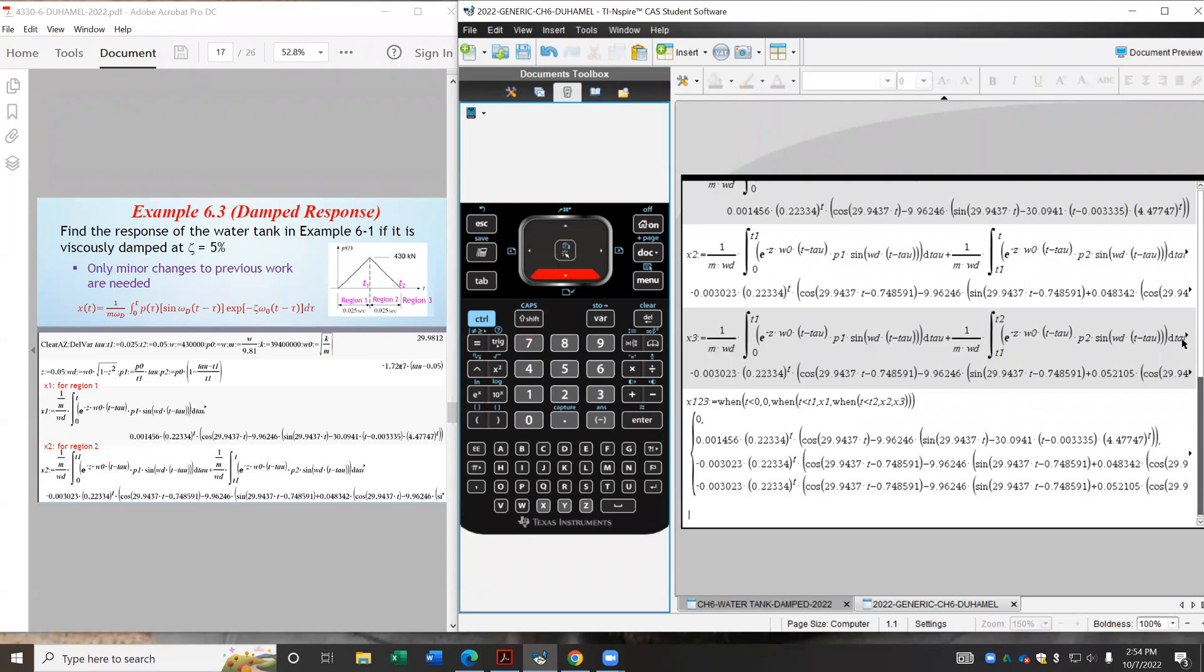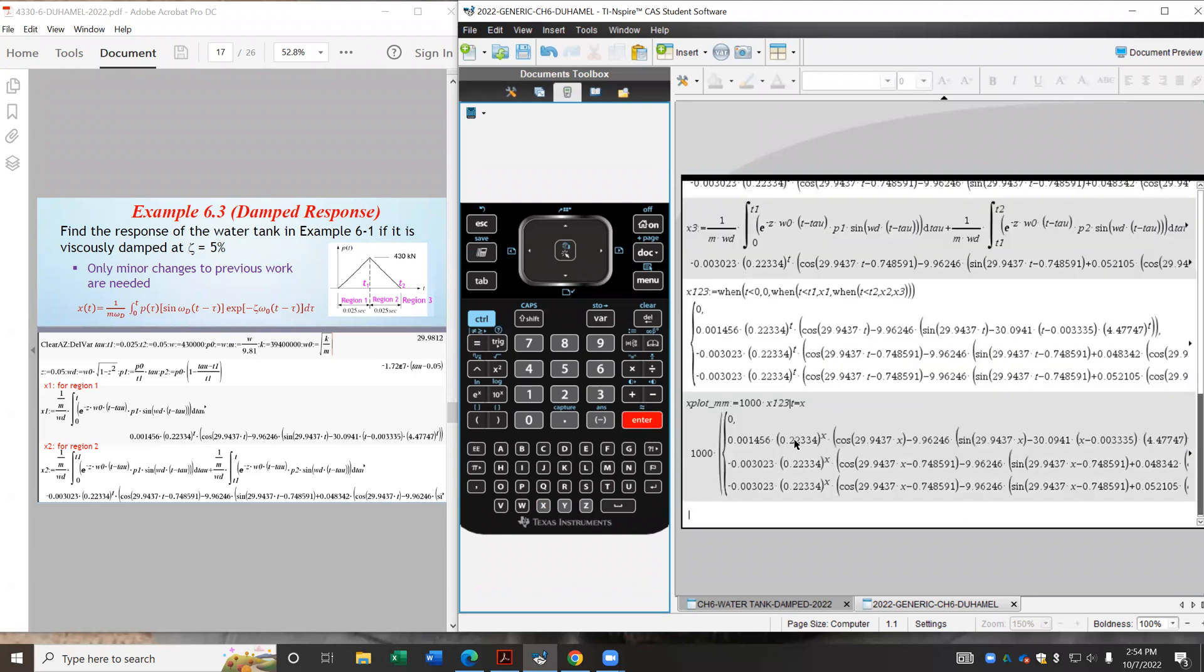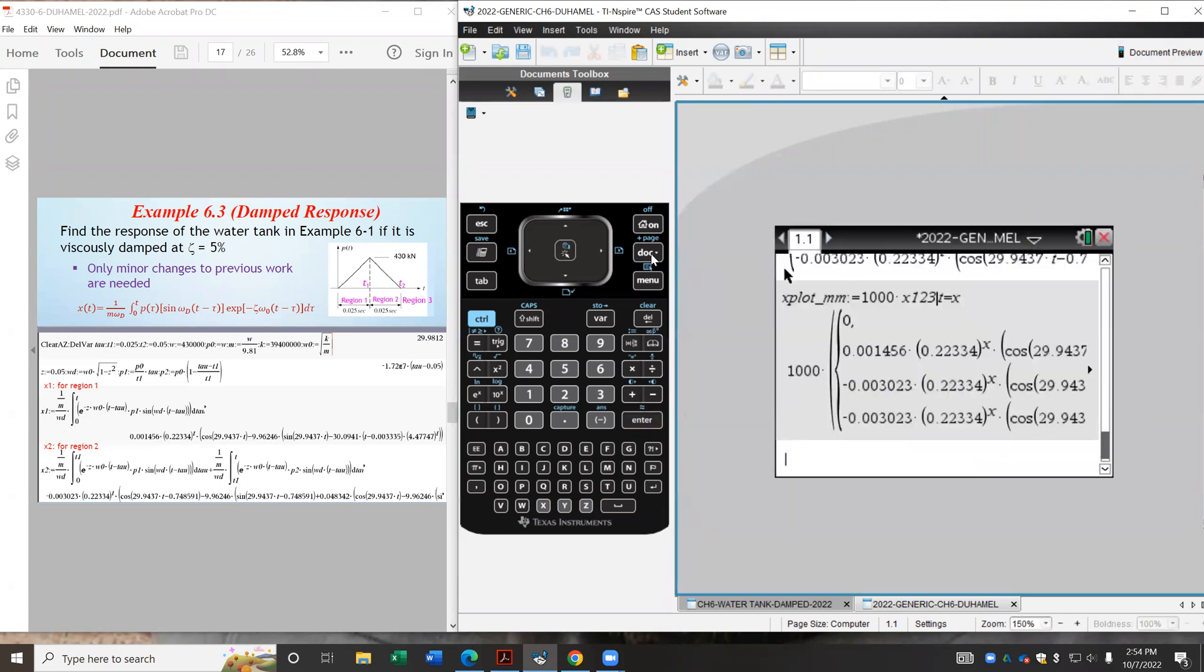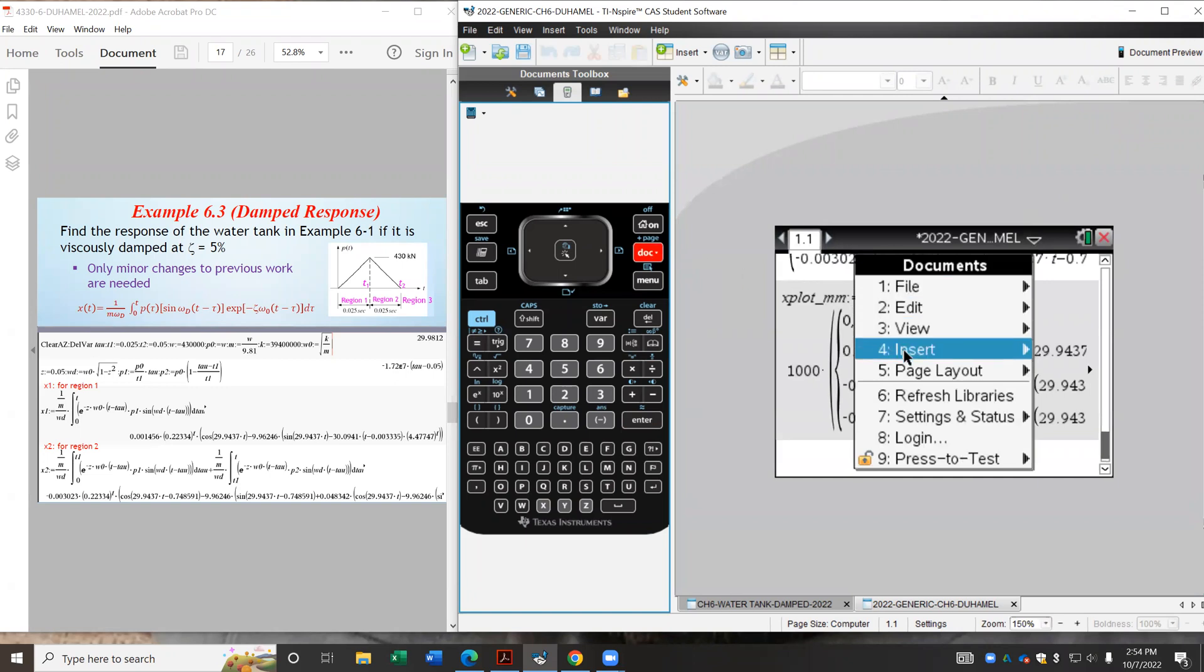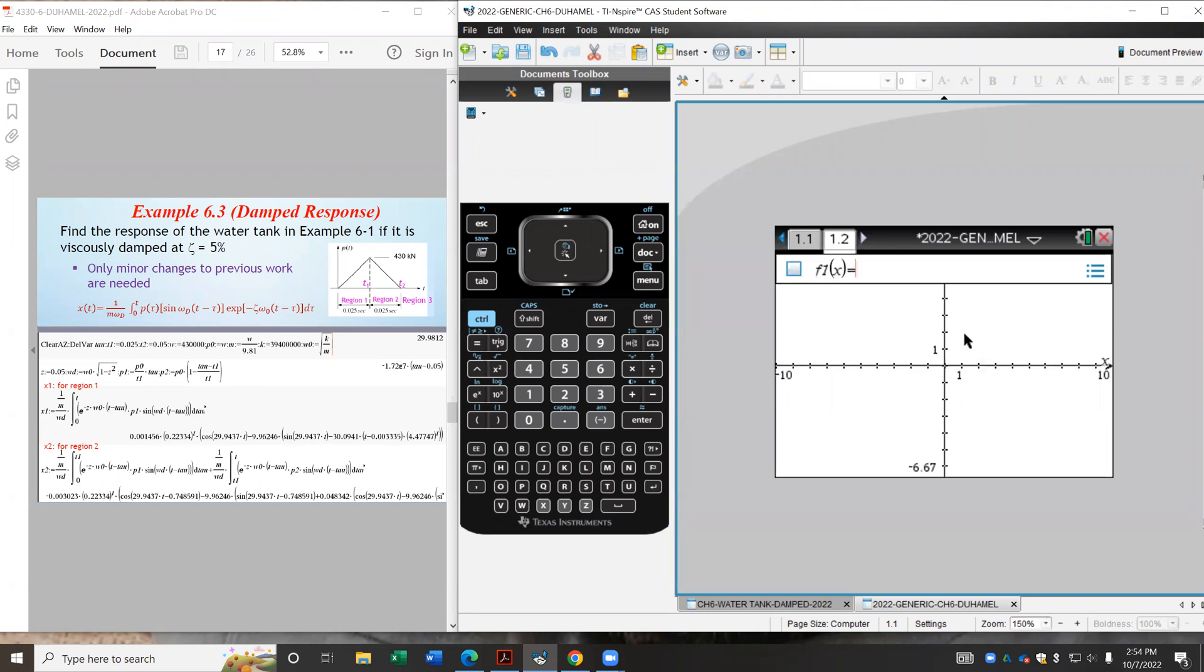So let's plot this thing. And also because the response is in meters, let's convert it to millimeters. So let me call that plotting variable xplot underscore mm. So that will be assigned the following. It will be 1000 times my x123. But we know that on this calculator, it plots functions of x rather than T. So let me just change or rewrite all the T symbols as an x.